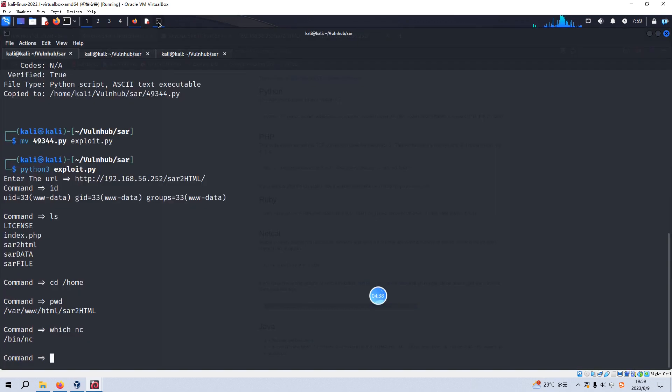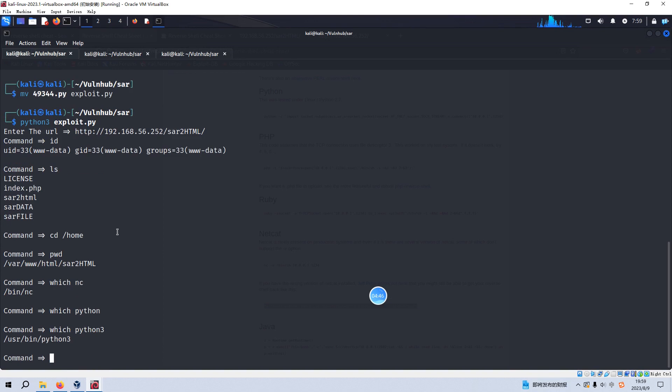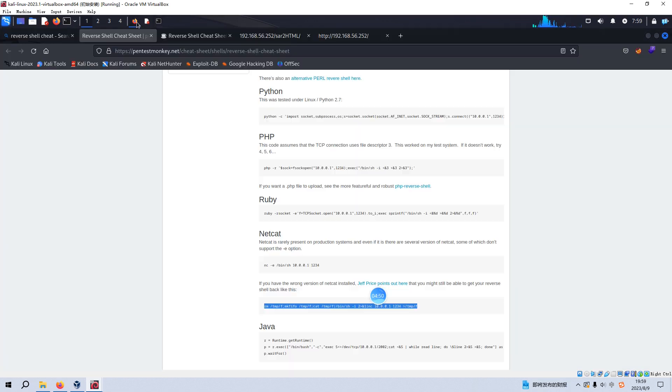And then I tried to use Python. And we can check the version of Python. Python 3 is installed. So I'd like to use the Python command of the reverse shell.